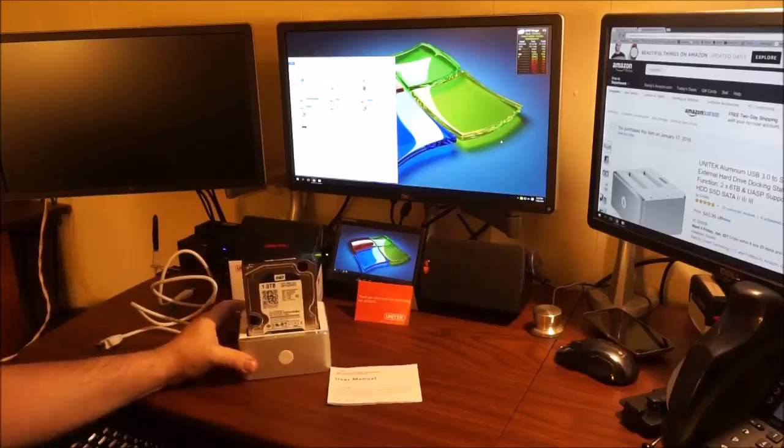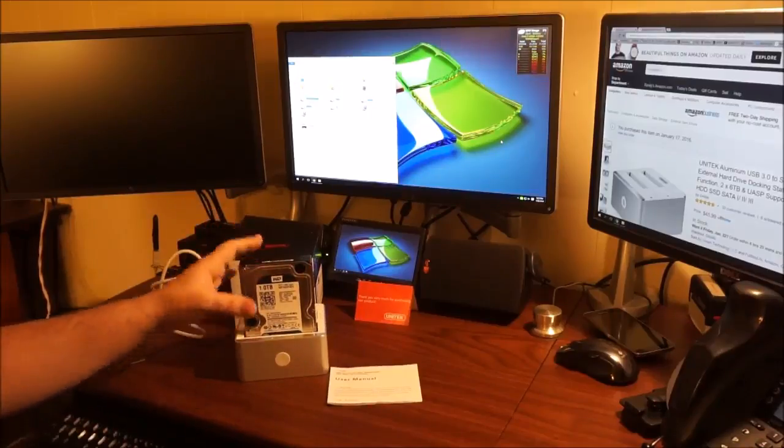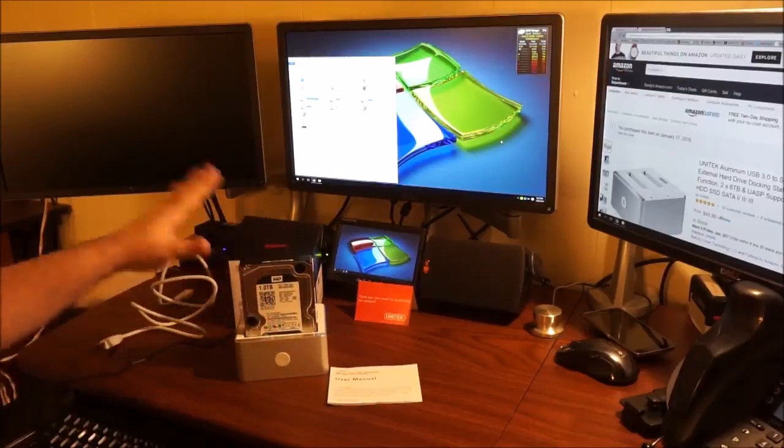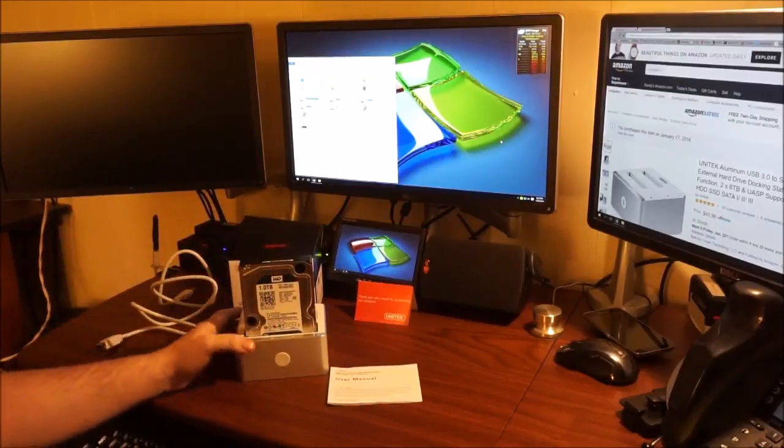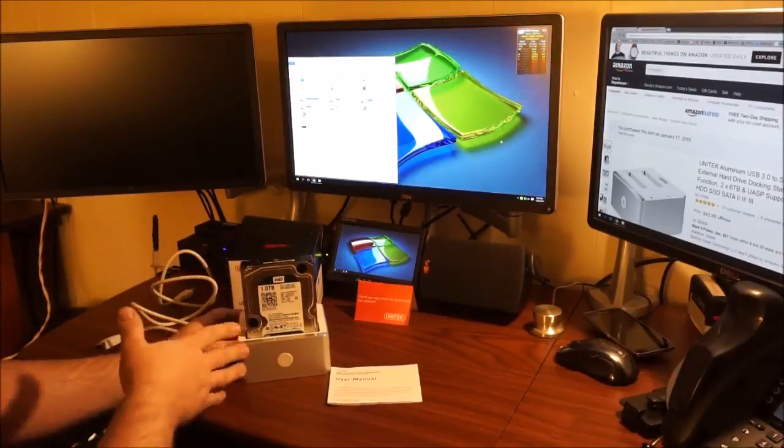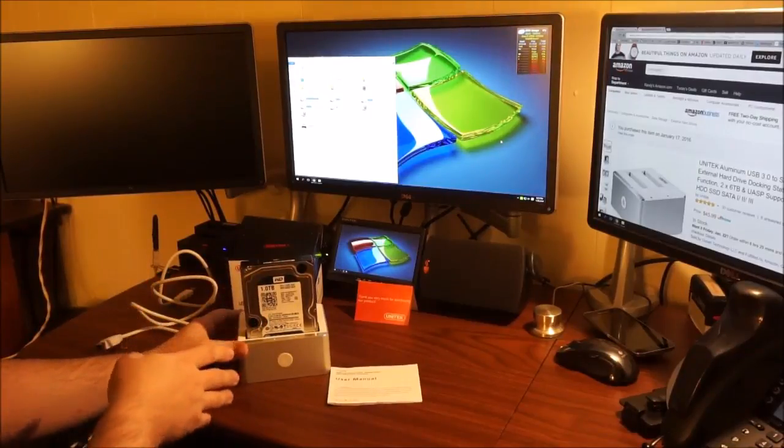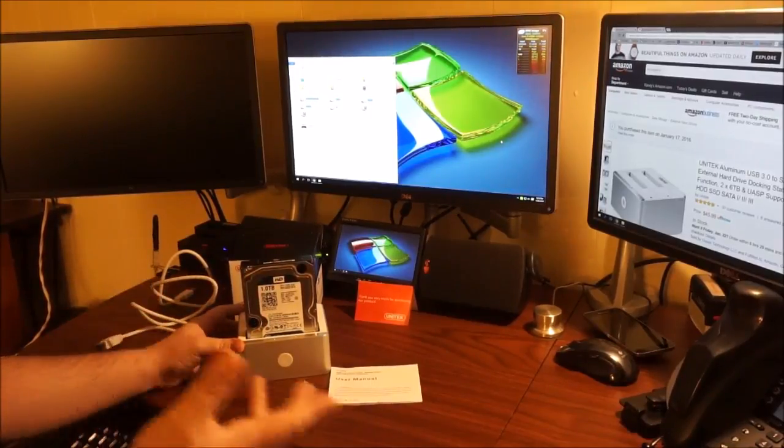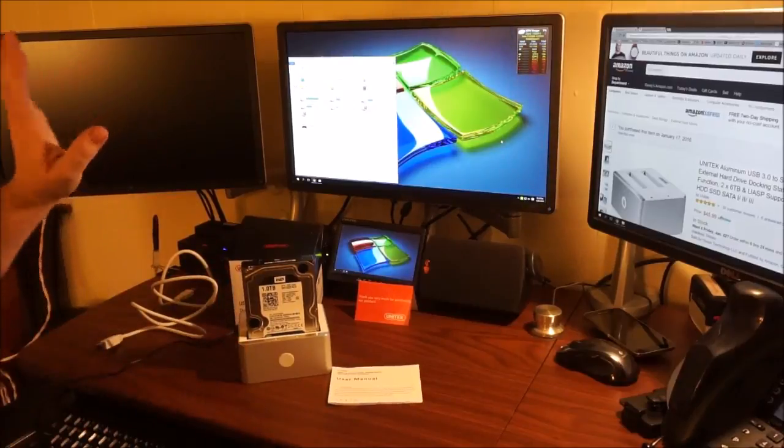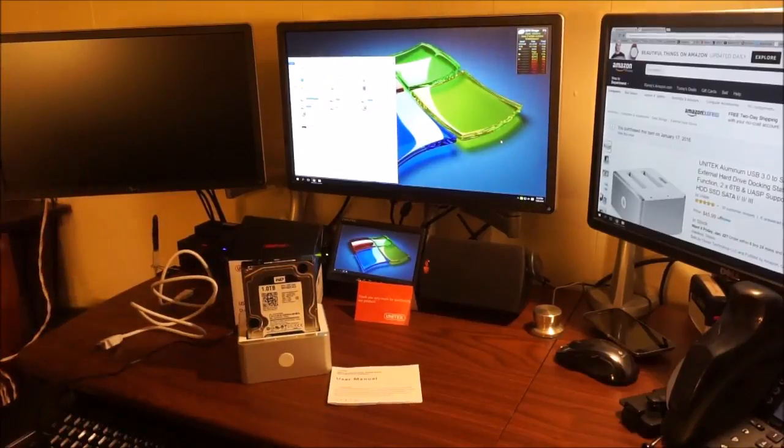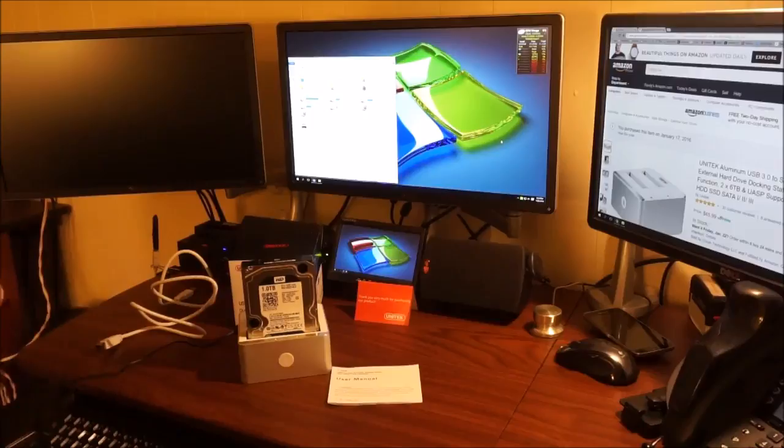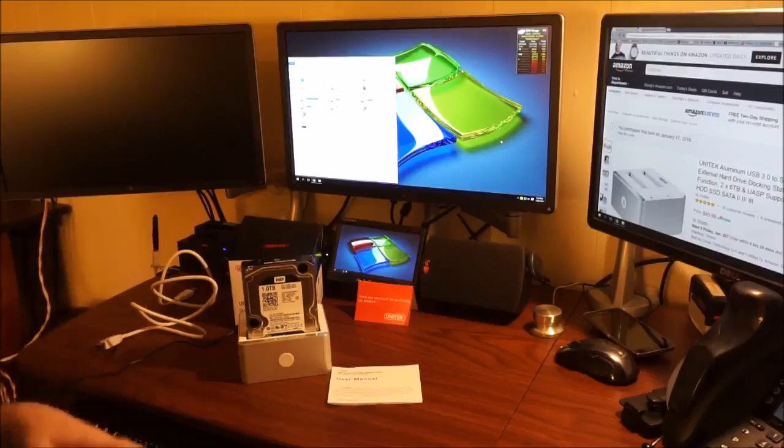I would highly recommend getting an extra hard drive the same size as the one on your computer. Me personally, I like to clone my drive every month. That's for backup purposes. I keep one drive in my computer. It has all my important files, my pictures, and all those files that I just want to keep forever.